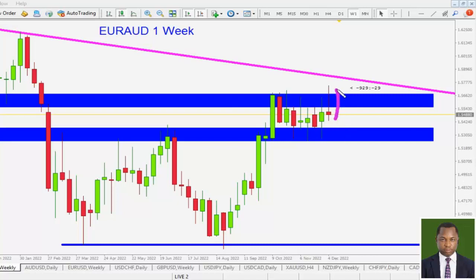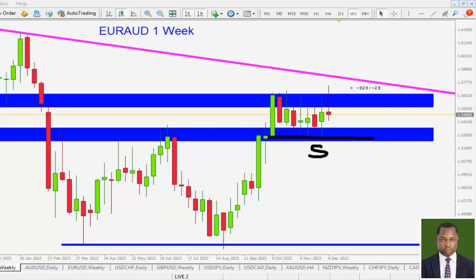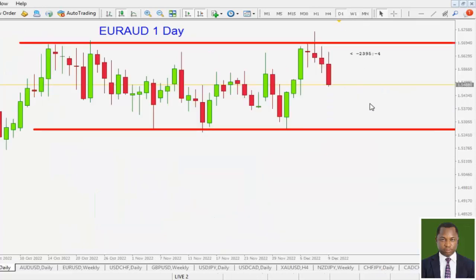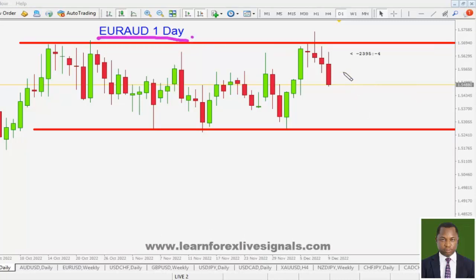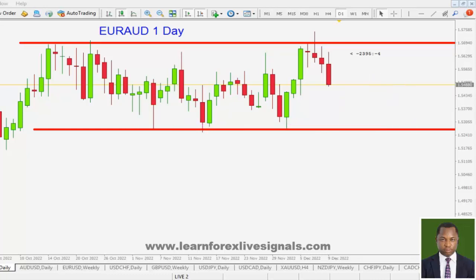Looking at last week's candle, it is a fake breakout — price actually tried to push above the level that has been holding it but failed, as you can see the wick to the upside. With this fake breakout we are expecting price to push to the downside, down to the next level of support. This makes us give the bears more priority on EUR/AUD for the week. We will be looking for short opportunities to squeeze some pips to the next support level.